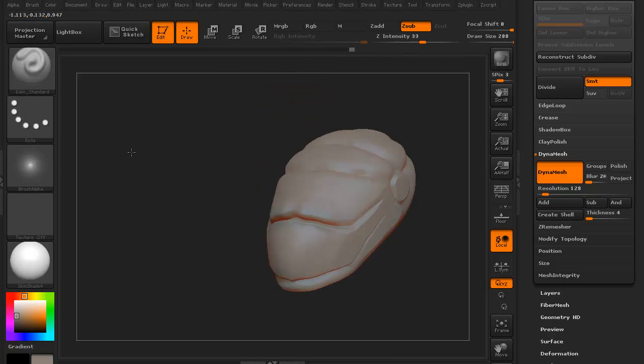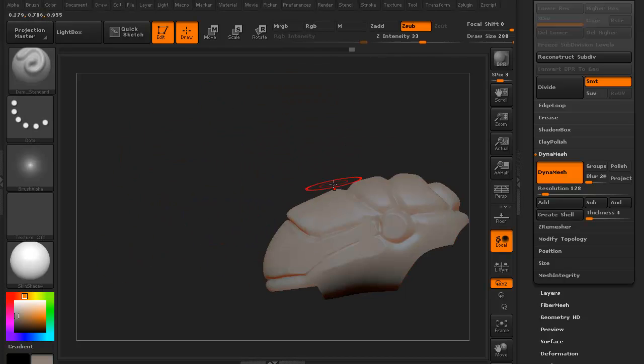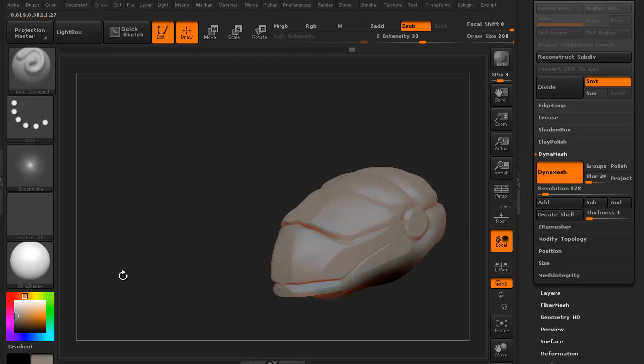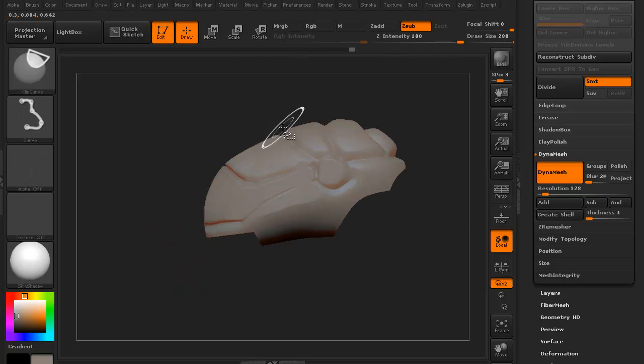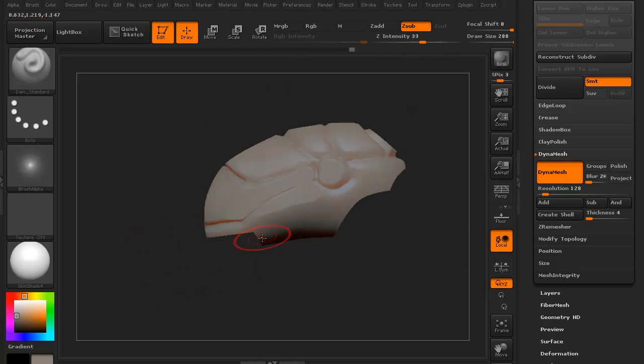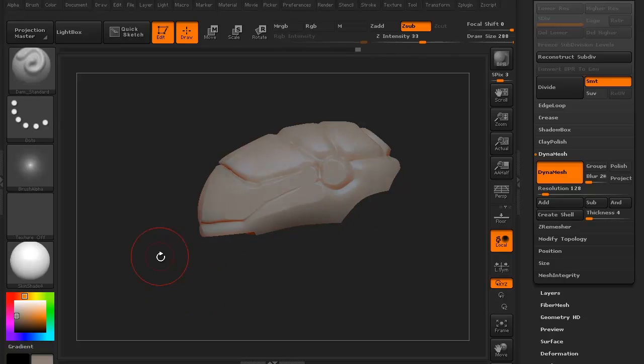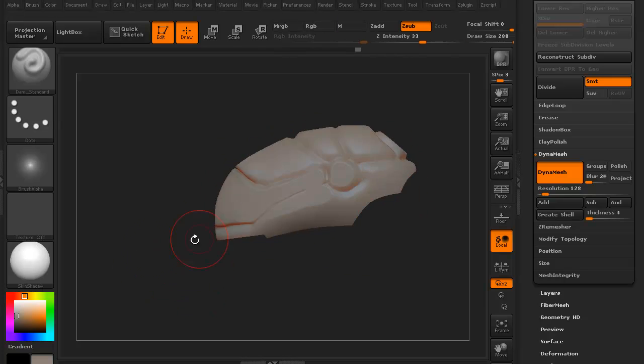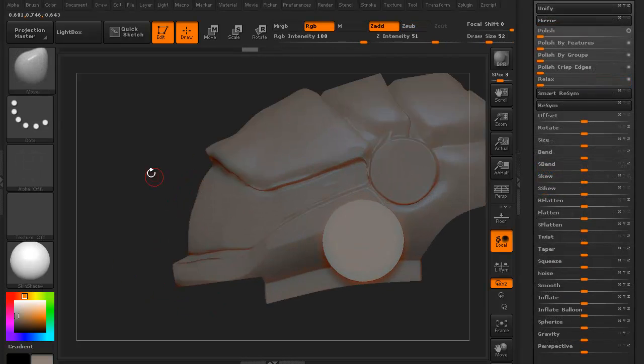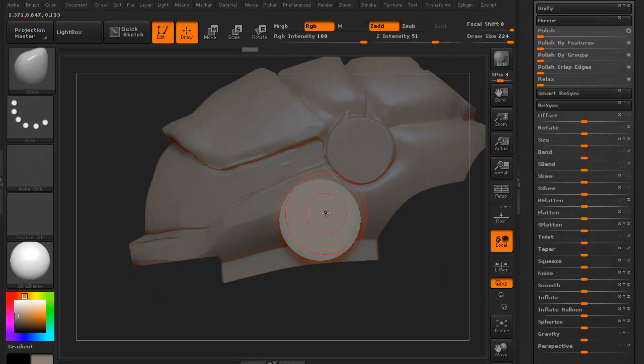Hi and welcome to 3dmotive.com. My name is Stephen G. Wells and I'm a senior 3D artist. In this series we're going to take an introductory look into the idea of hard surface modeling in ZBrush.